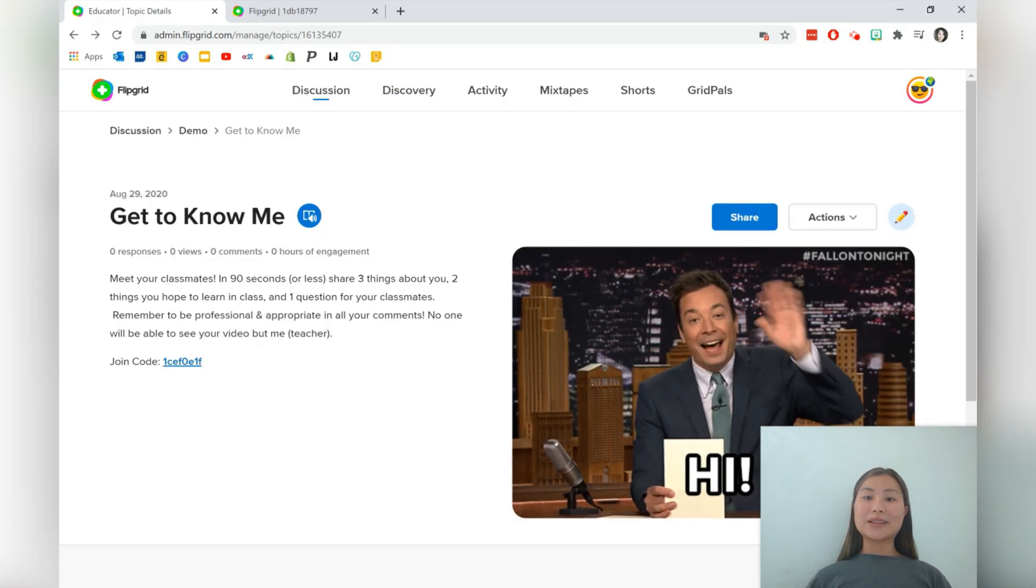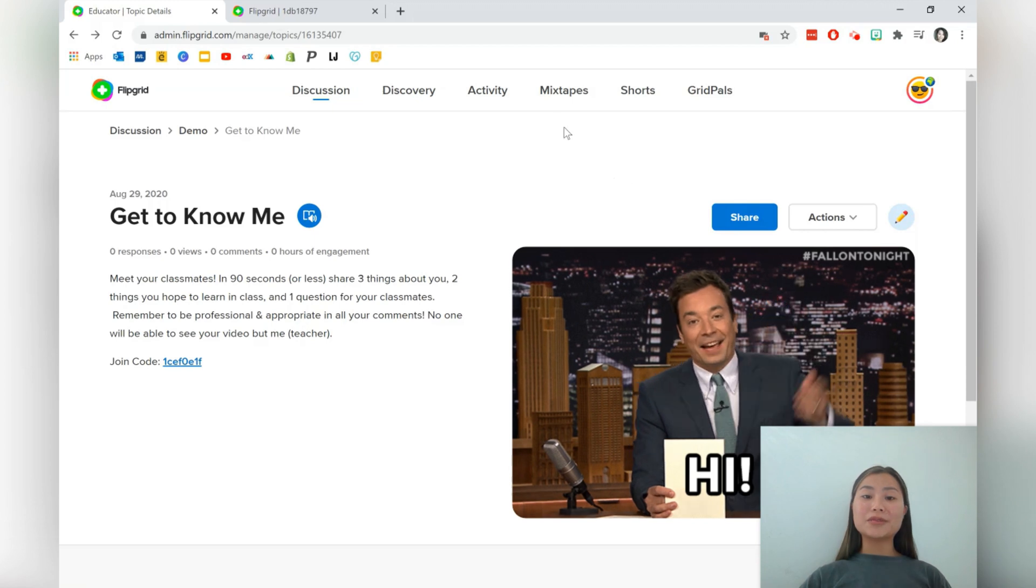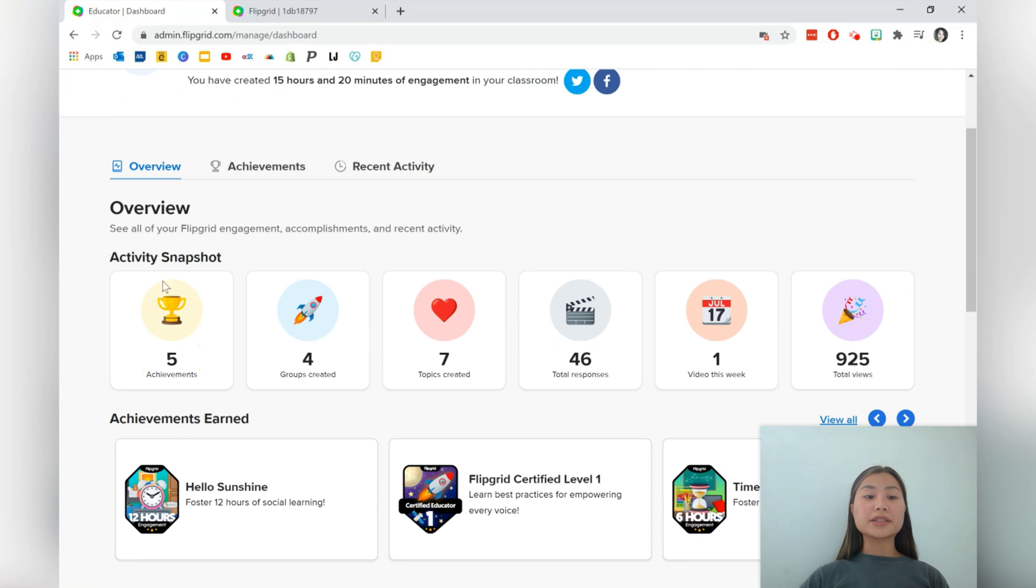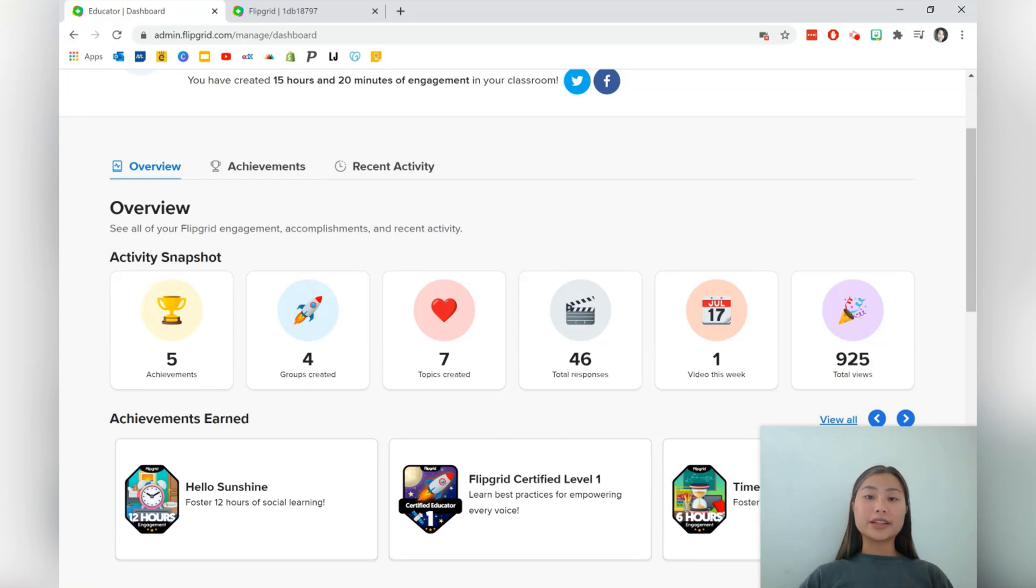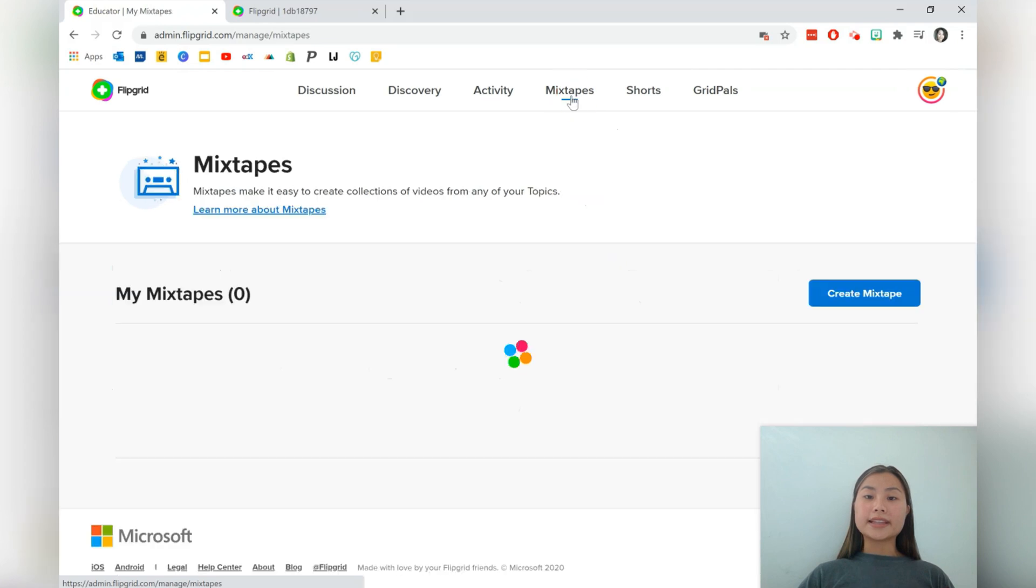So here I have this added and I can go ahead and share that to my class. Let's go ahead and take a look at some other features that Flipgrid offers. So the next one is activity. It allows you to stay updated with all of your engagements with Flipgrid and your accomplishments as well, which is really nice. You can also share these accomplishments on your social media accounts, such as Twitter and your blog.